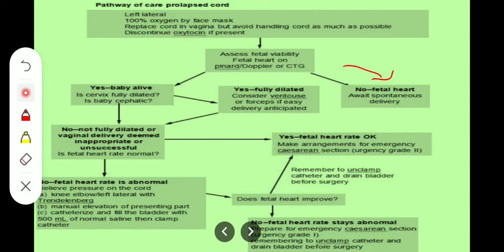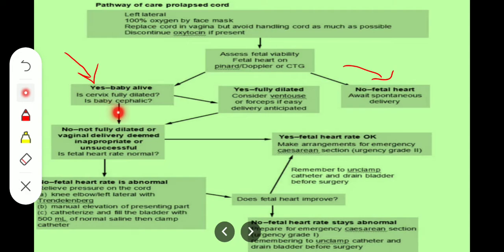Now coming to the left side — fetal heart rates are positive, the baby is alive. Now we will check whether the cervix is dilated or not, and whether the fetus is cephalic or not. That is important.